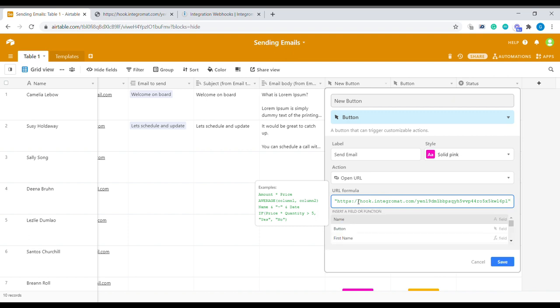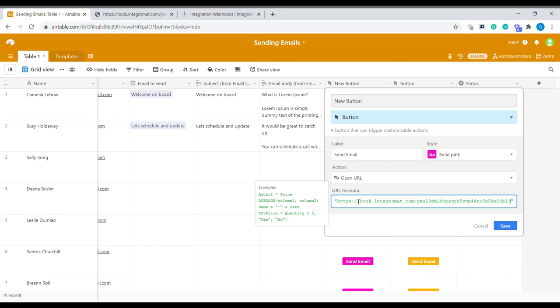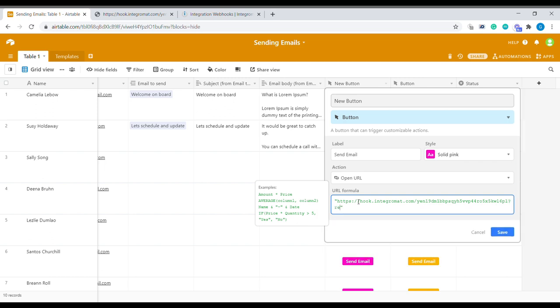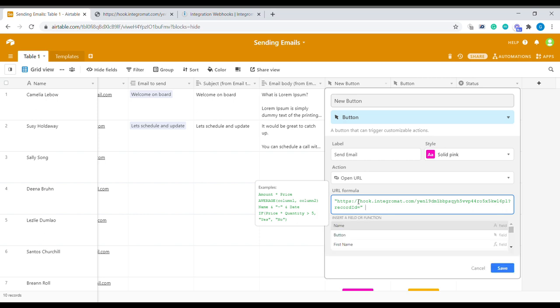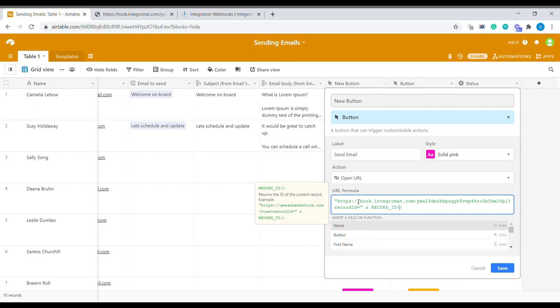At the end of the url we need to add a question mark and then we need to type record id equals and then we're going to attach the id of the current record. I'm going to use ampersand and formula record id.